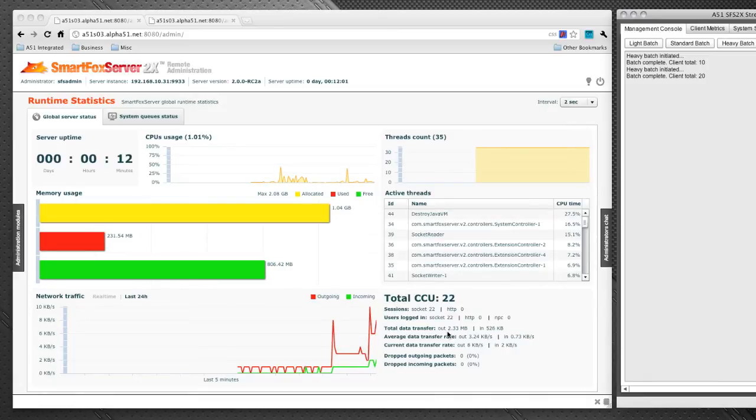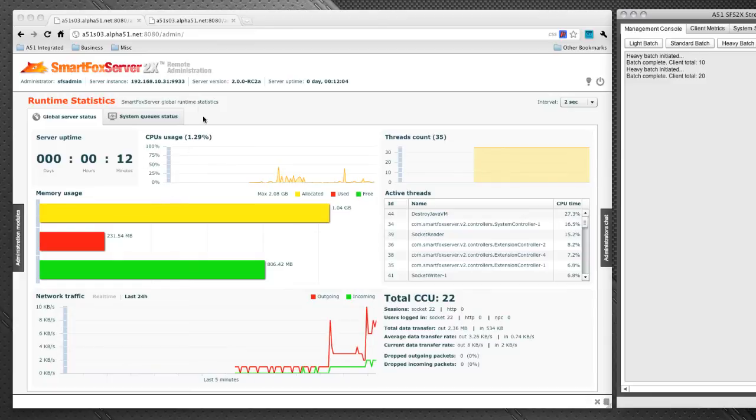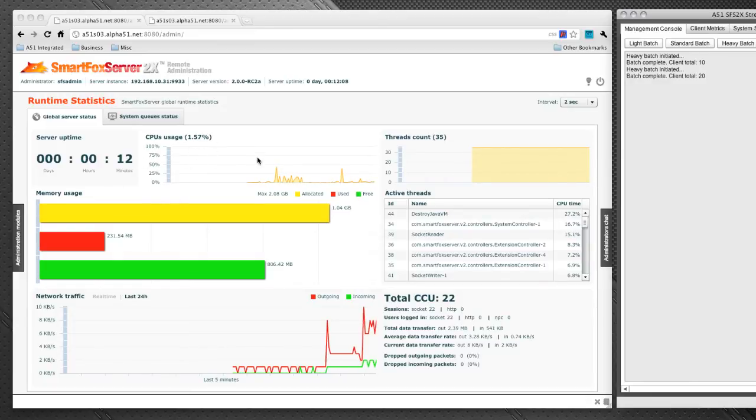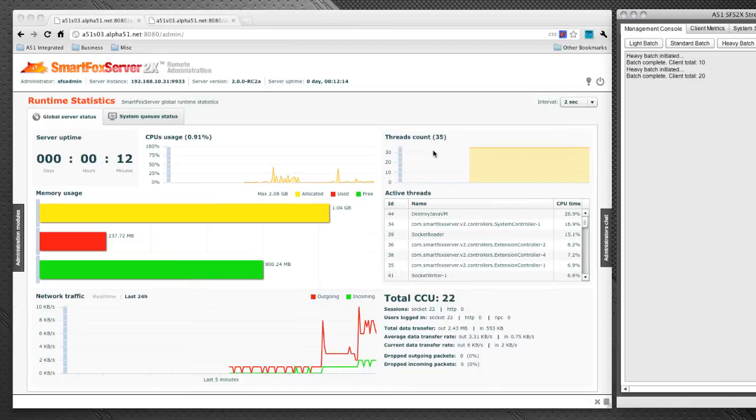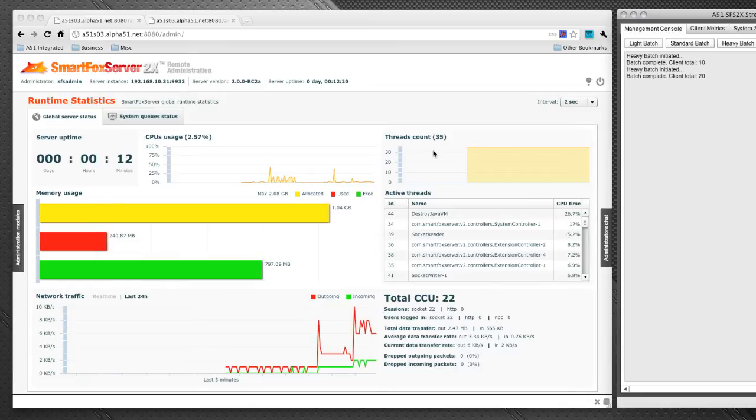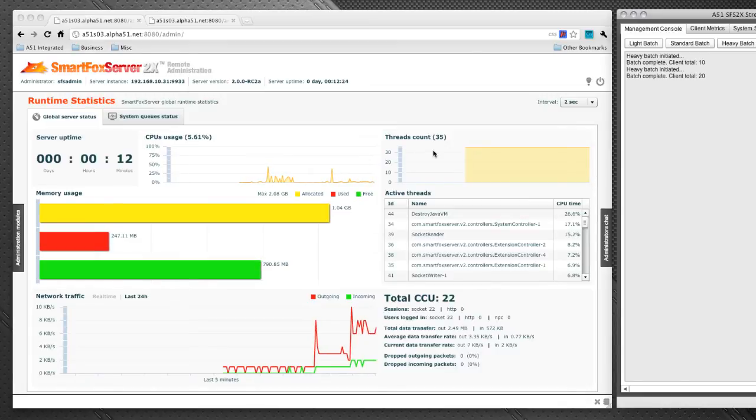If we move to the top of the dashboard to the far left we've got server uptime. And in the middle we've got CPU usage which is obviously a great way to tell how your server is performing. To the right of that we've got our thread count. Now that's going to stay basically at 35 for our entire task. We're not using any clients that are calling extensions that are going to instantiate new threads. So it will remain at 35.